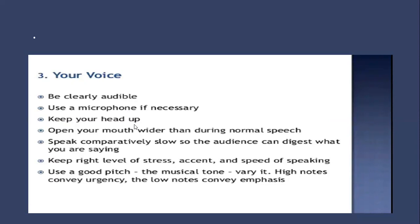Vary it: high notes convey urgency, low notes can add emphasis. Make sure your pitch is actually normal when it has intonation in it, with a rise and fall.